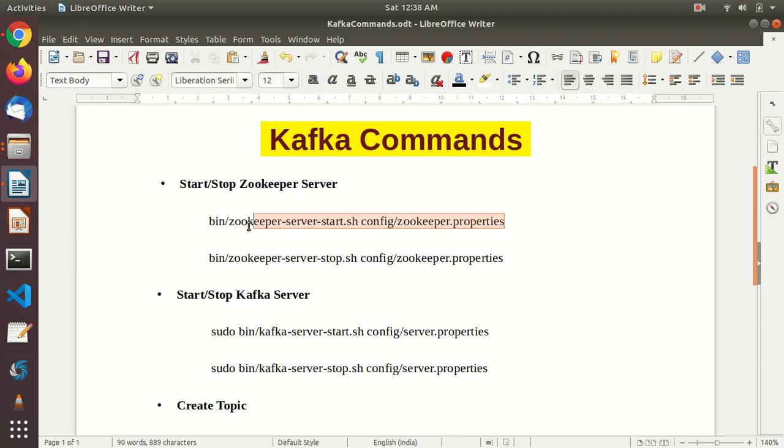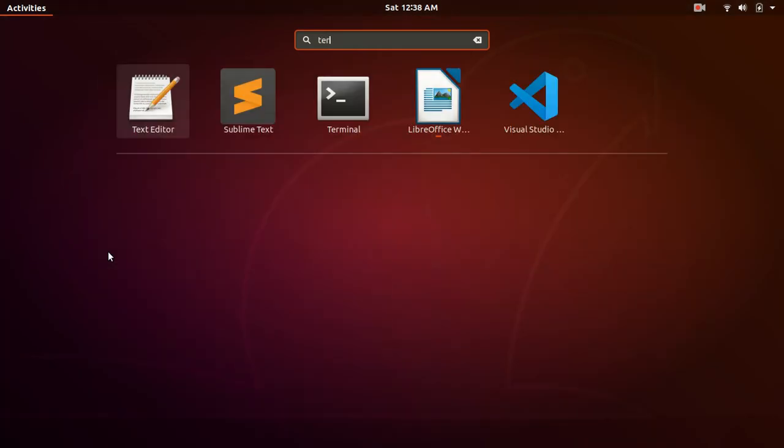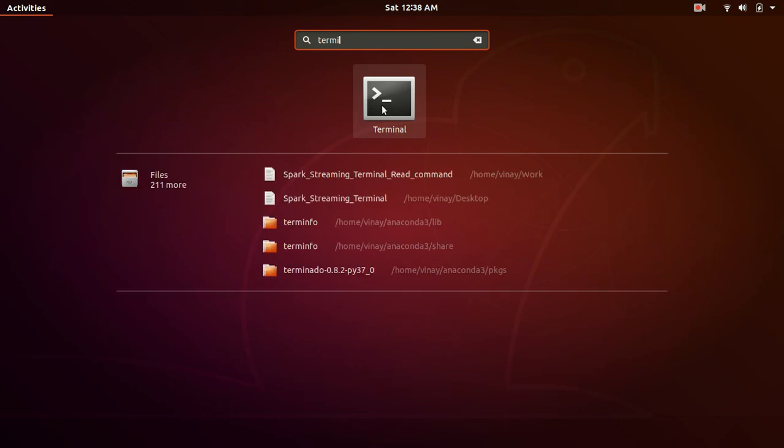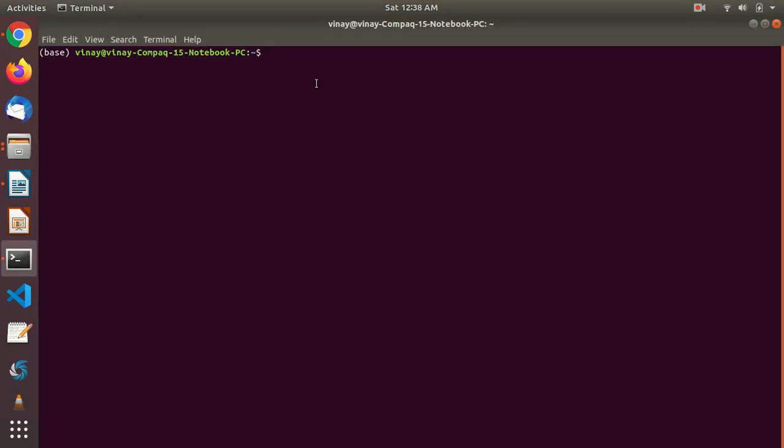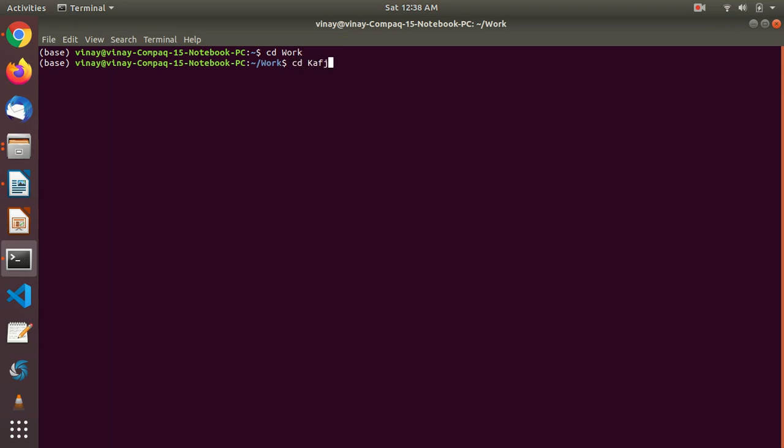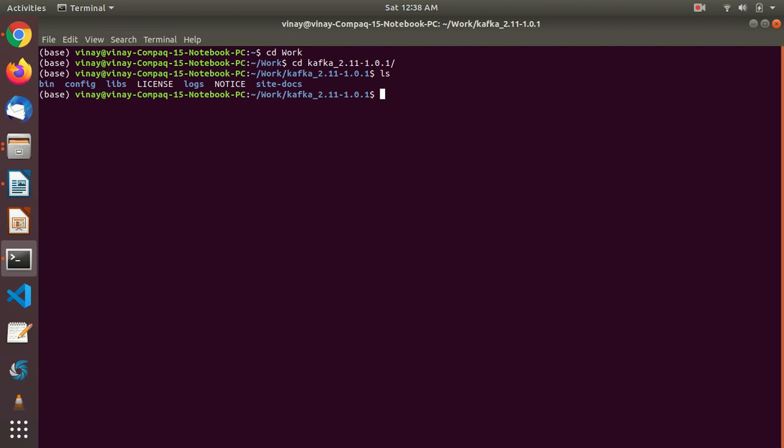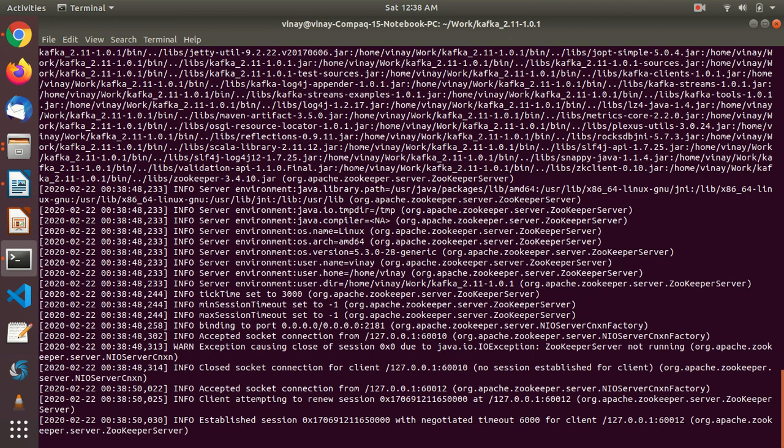Let's start zookeeper service first. I am copying, open my terminal. Then let's go inside kafka directory - cd work, cd kafka underscore tab. See we are able to find everything, bin and config. Let's paste my command to start zookeeper. What it is going to do is start zookeeper server. Enter. Okay so it's starting.